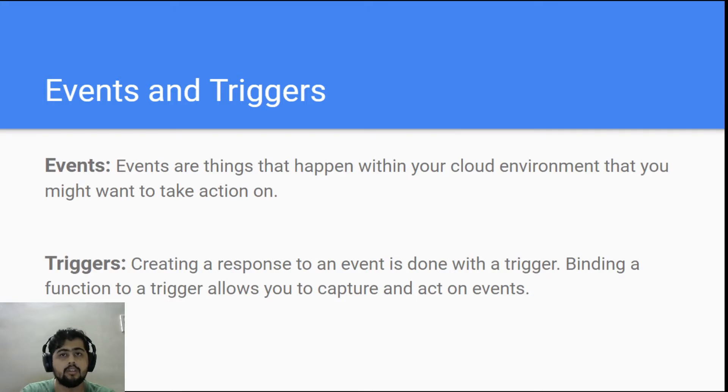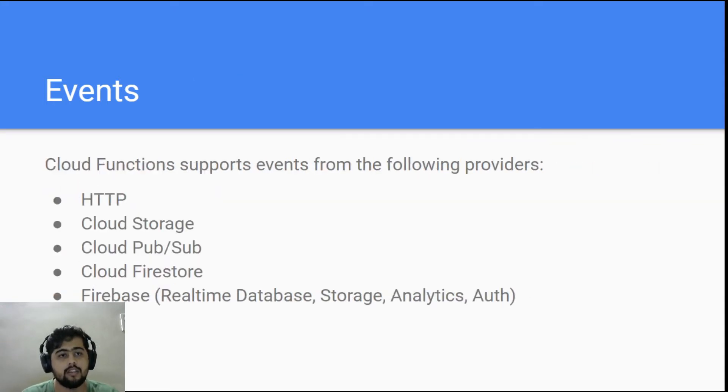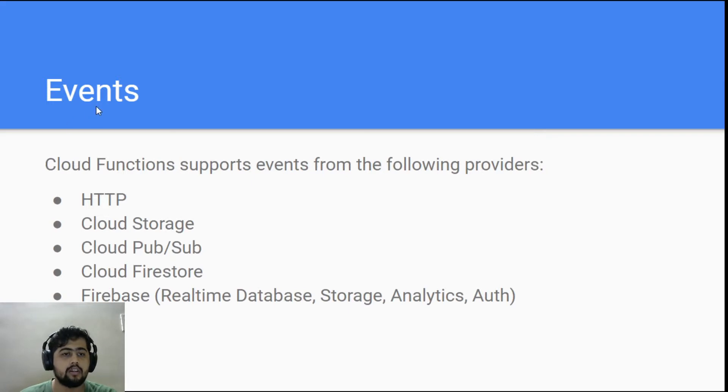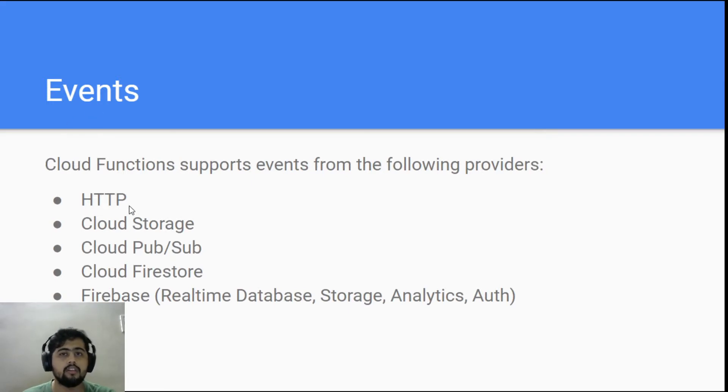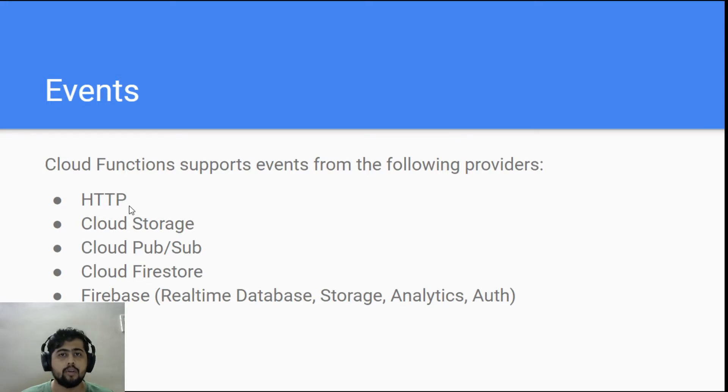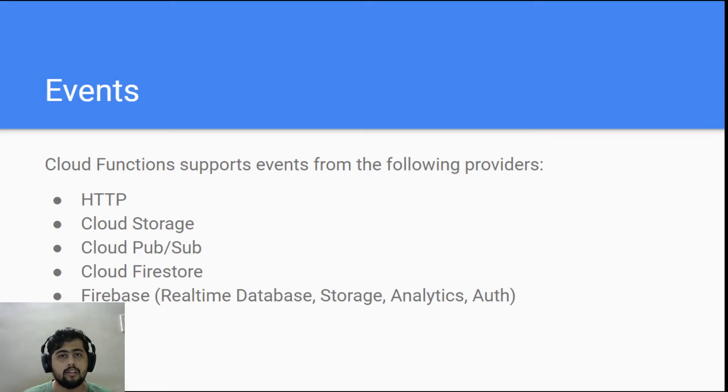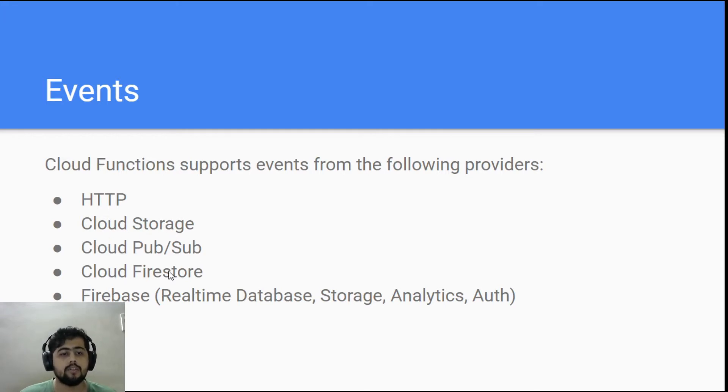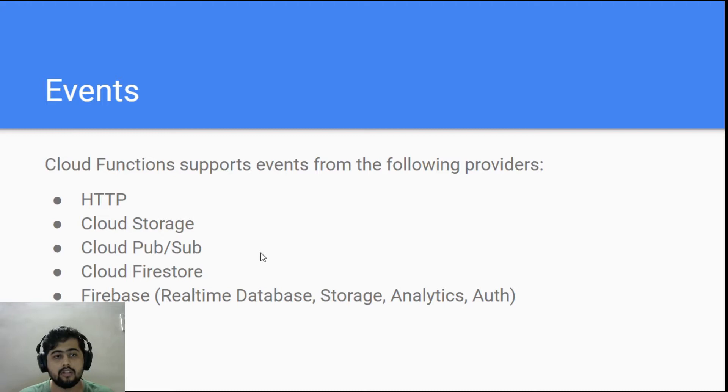Currently, these kinds of events are actually supported in cloud functions. It could be an HTTP event where you basically fire an HTTP call and by that the function gets triggered. It could be cloud storage, Pub/Sub, Firestore, Firebase—different kinds of triggers.